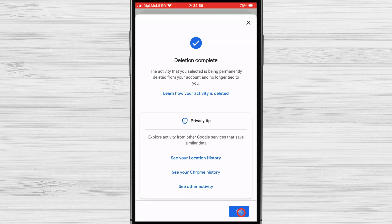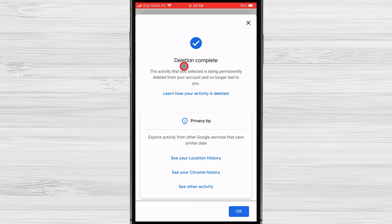In conclusion, deleting your Google search history on your iPhone is a simple and straightforward process. By following these steps, you can keep your search history private and secure. If you have multiple Google accounts, you can repeat these steps for each account to delete their search history.